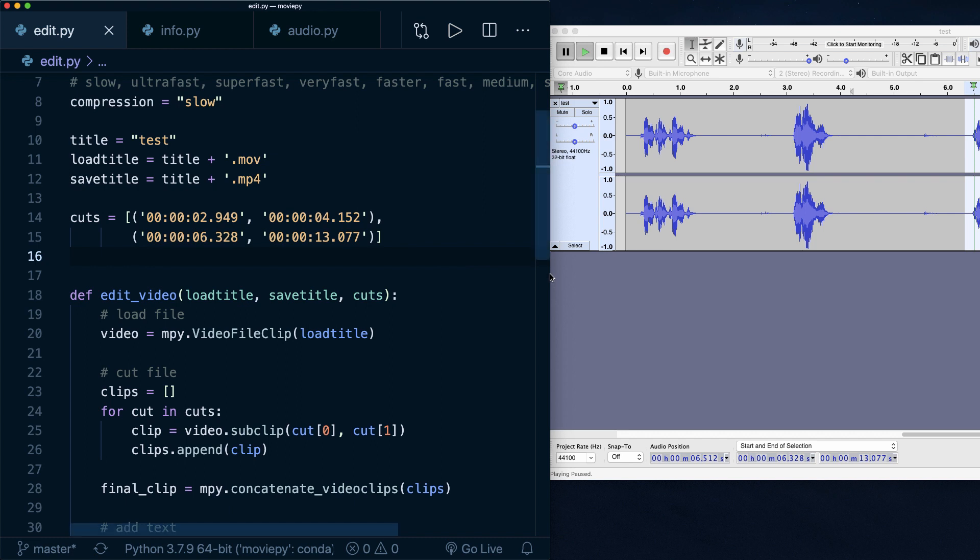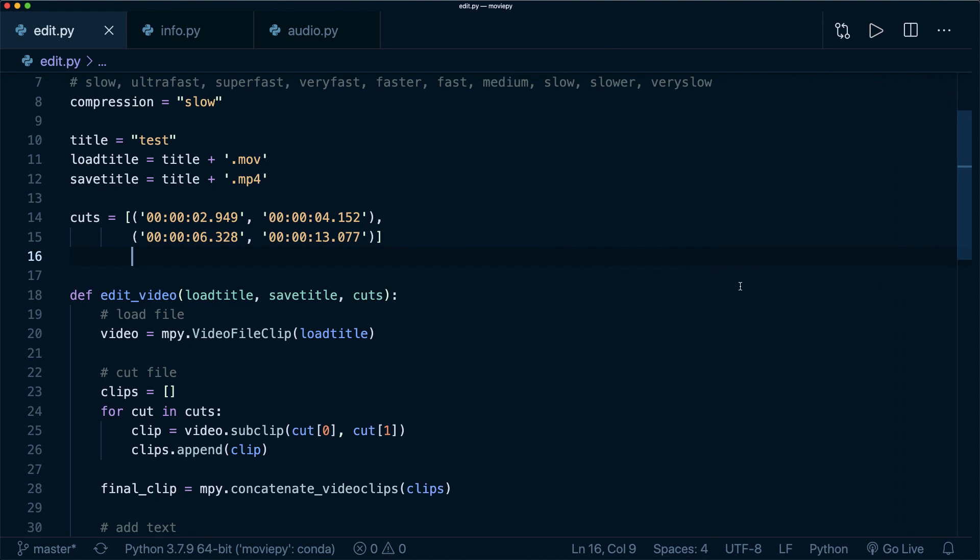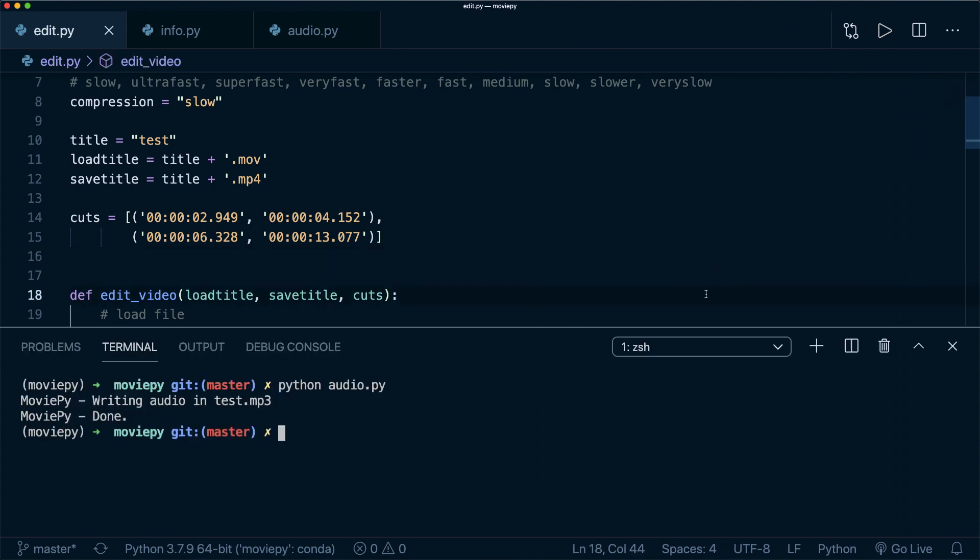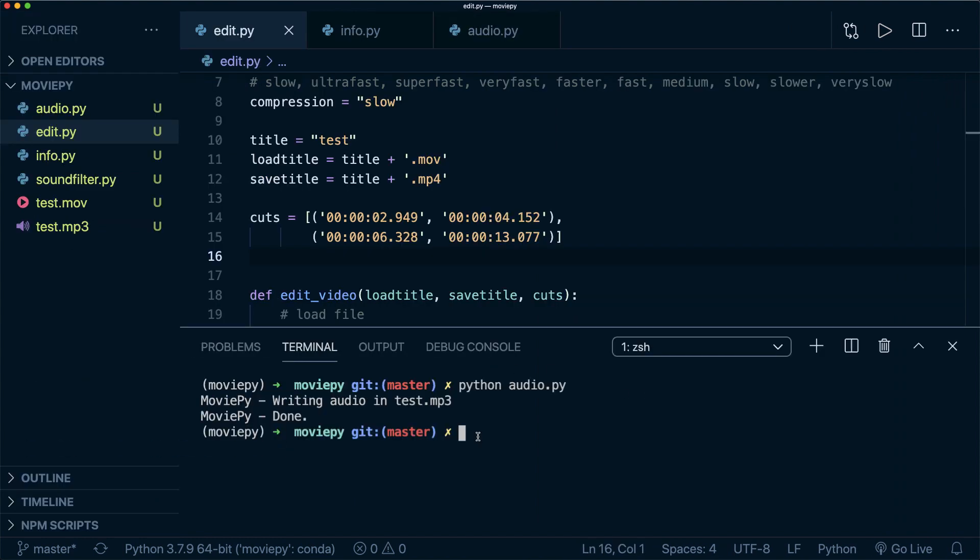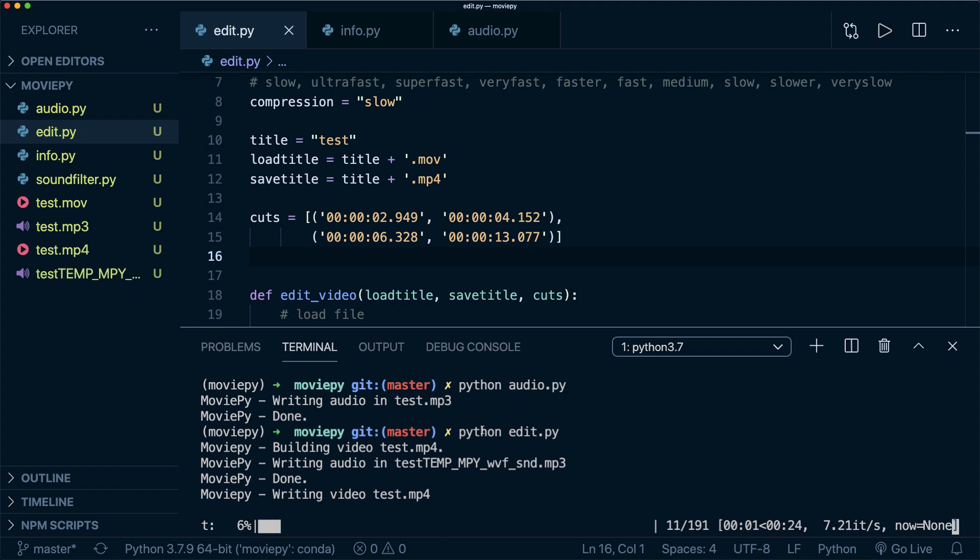So this is all the editing that I need for this simple example. So now let's run this and see if this actually works. So now I run the script by saying python edit.py. And this might take a few moments because video editing usually is slow.